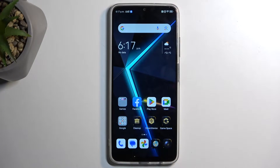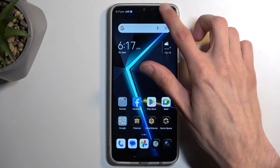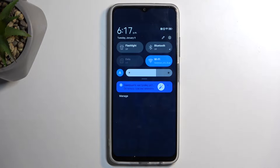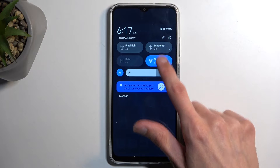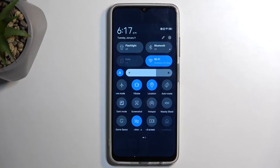So to get started, you want to pull down your notifications by swiping down from the top of your screen, and then swipe down once again to extend the list of toggles.